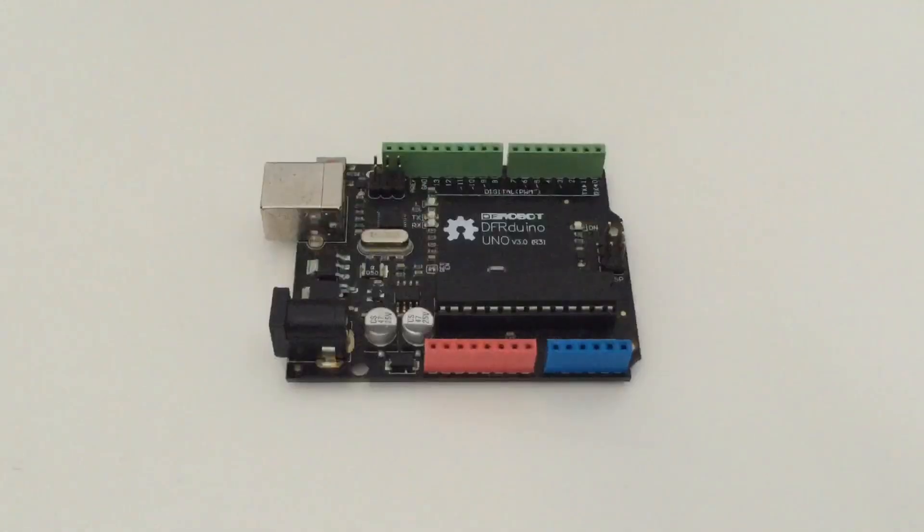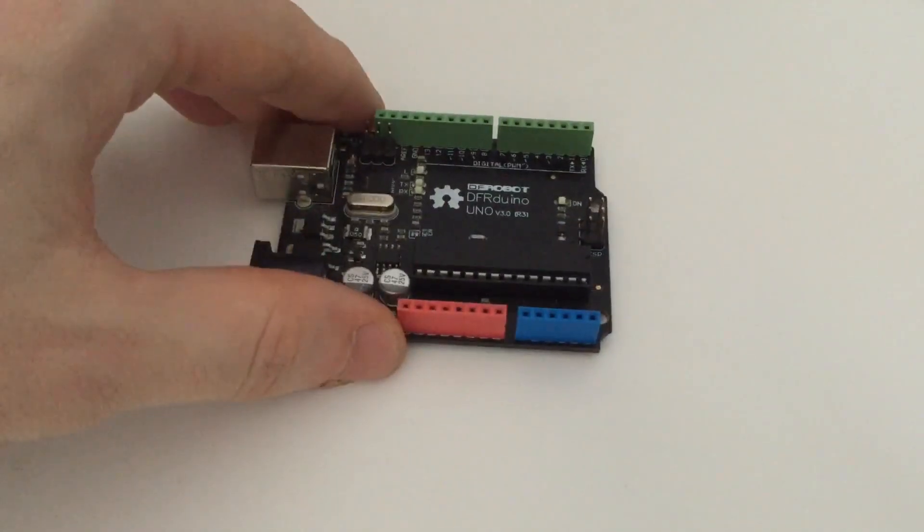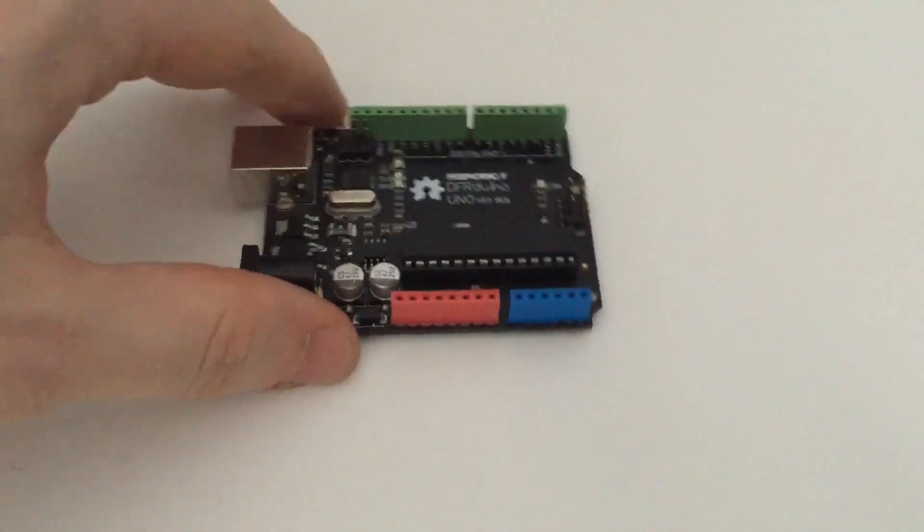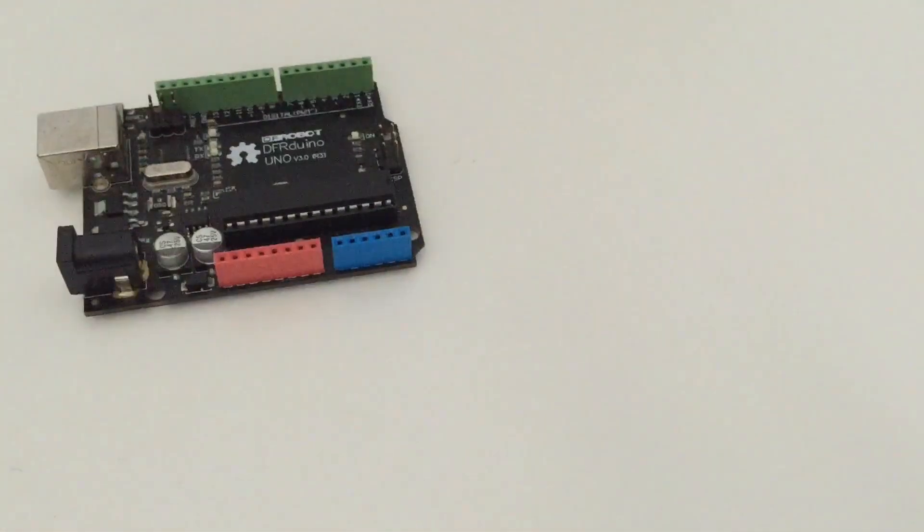The first thing you will need is an Arduino Uno board that you can see here. I'm using a DF Robot Arduino board but that is the same as the official Arduino board.